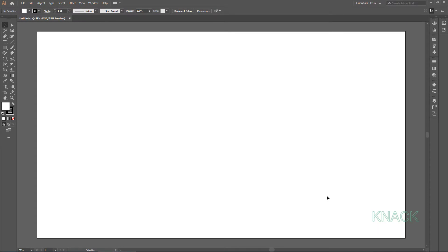Hey friends, welcome to Neck Graphics. In this video, we will be drawing this abstract background design in Adobe Illustrator.